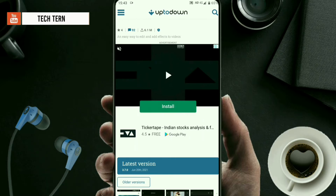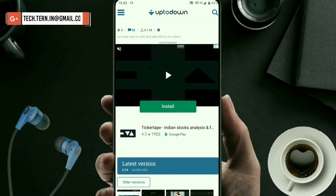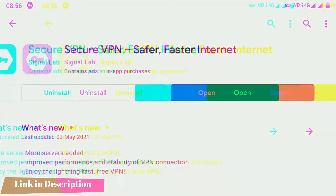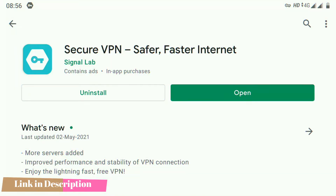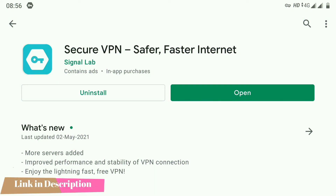After installing this application, you have to install another application which is Secure VPN. The CapCut application is banned in some countries, so you have to open it with a VPN application. Download the Secure VPN application from the Google Play Store — it is absolutely free.